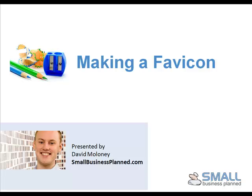Hi, this is David Maloney from Small Business Planned. Today I'm going to show you how to make a favicon. That is, the little website icon that appears in your address bar.